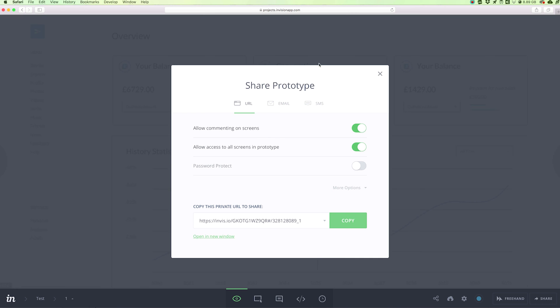So that's it for this overview. If you have any questions, just let me know and I'll get back to you.